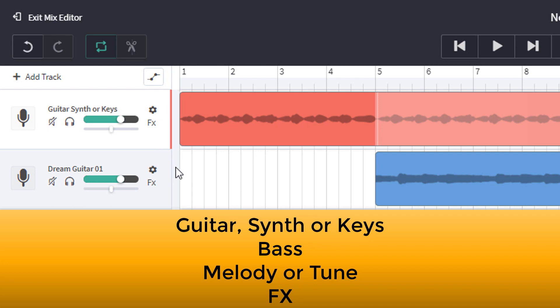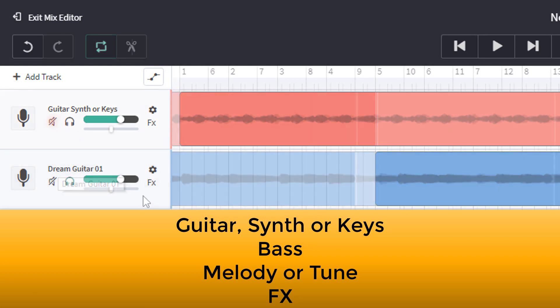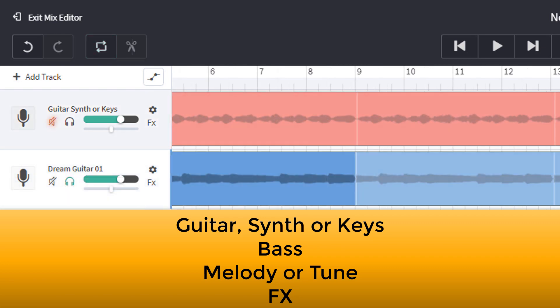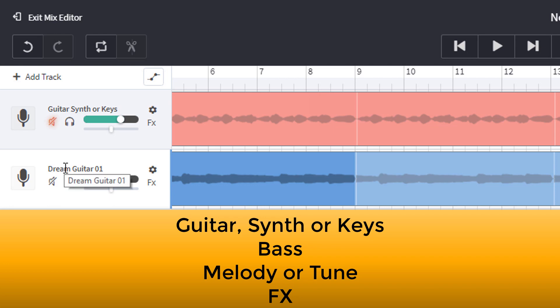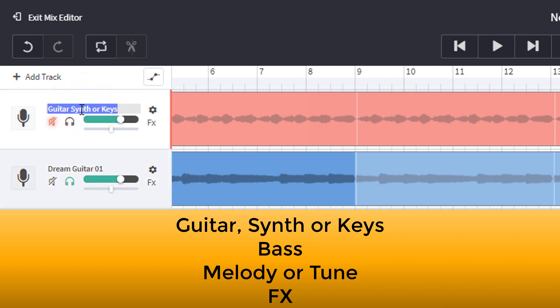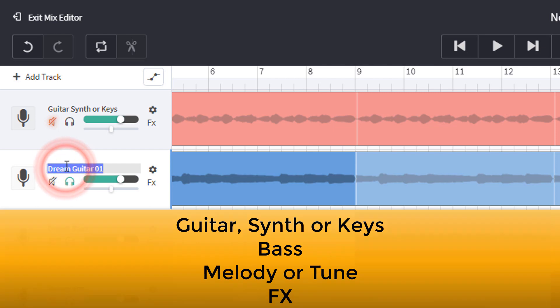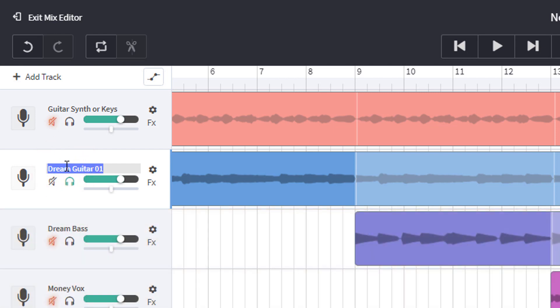So now the dream guitar track. I think it's fairly safe to assume that the dream guitar is going to fit into the guitar synth or keys as well. So what I could do is triple click on there as we did before, copy it, control C, double click, triple click here and control V.